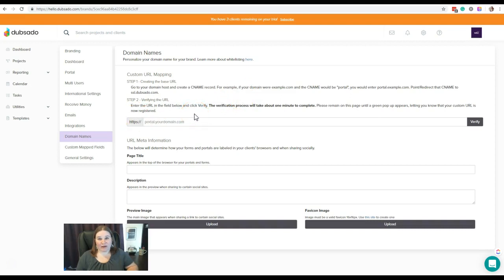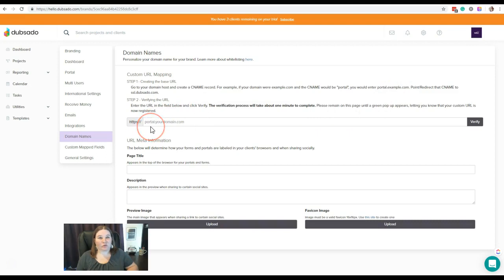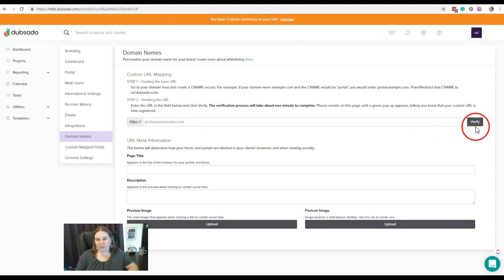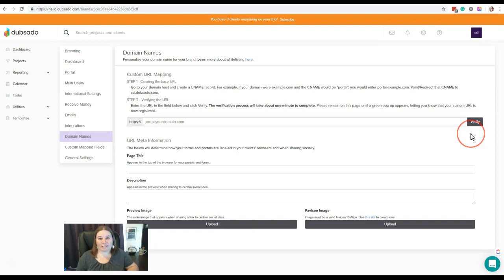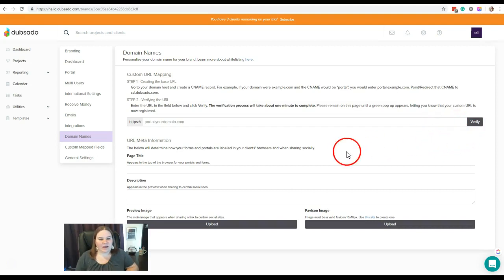Step two: you're going to verify that URL that you basically just created. What you're going to do is put in whatever your CNAME was in your domain name. So if you chose portal, let's just say, you would put in portal.yourdomainname.com and then click over here to verify it. It's going to take about a minute or so to complete, so just be patient and let it go. Once that's complete, you will get a confirmation message—it'll come up and say it was successful.